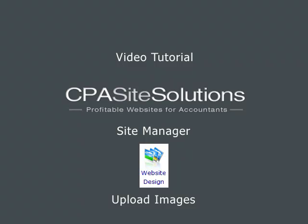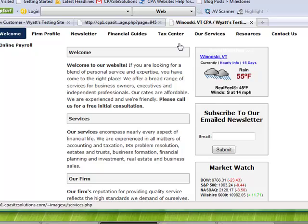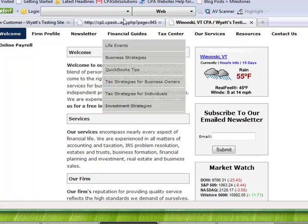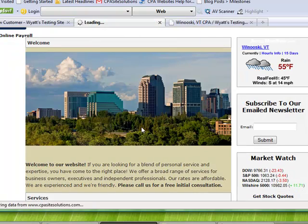Hello and welcome to CPA Site Solutions tutorial on how to upload an image. My name is Wyatt Crispin. I'll be showing you how to change the welcome page you see here to one that has an appealing image.